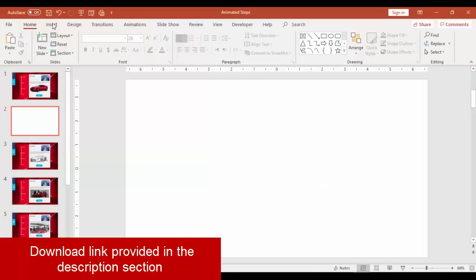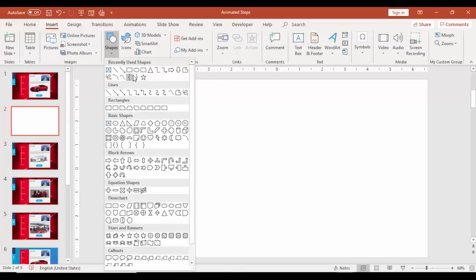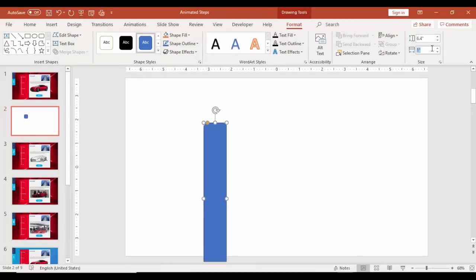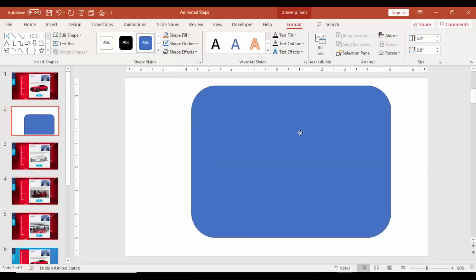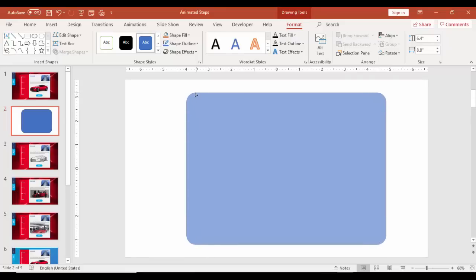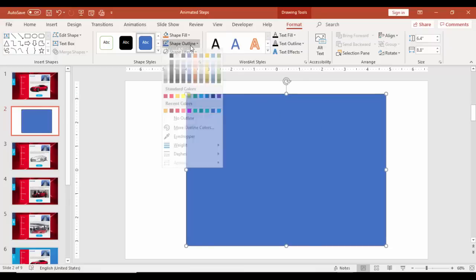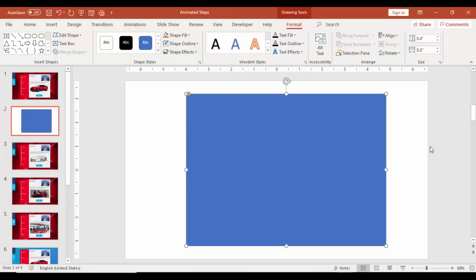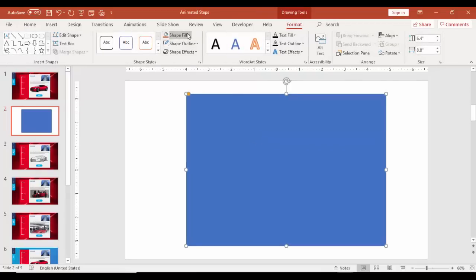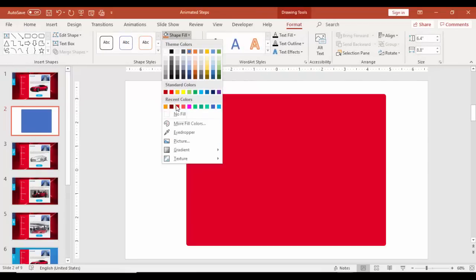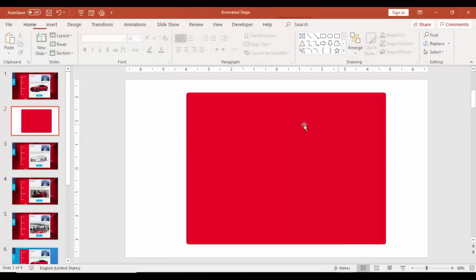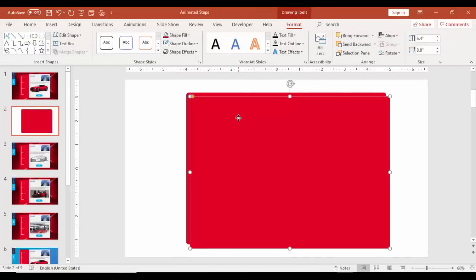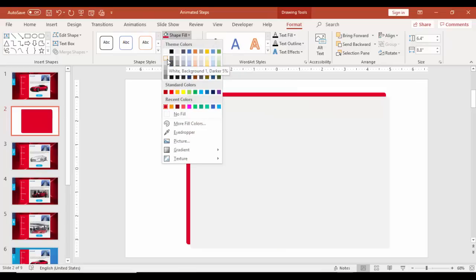Add a new slide, go to Insert, Shapes, select a rounded corner rectangle. Make the height as 6.4 and width as 8.8 inches. Make it less curved, no outline, and you can use a different color. In this case I'm just going to use this. Press Ctrl+D to duplicate it and give a light gray color.